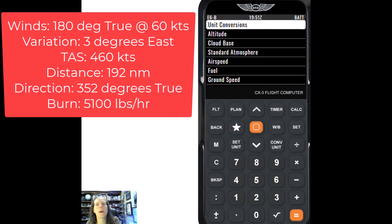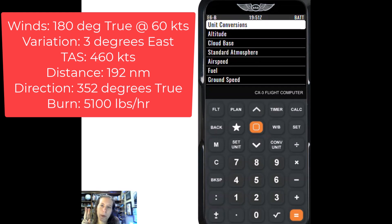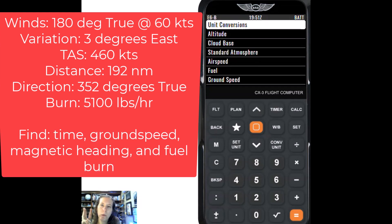So we have a lot of input. We want to know how long it's going to take, how much fuel it's going to burn, and what should be my magnetic course to fly for this.